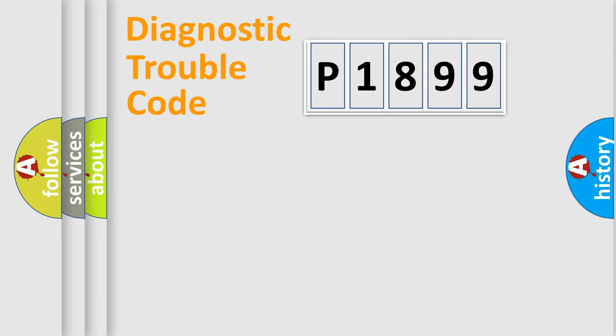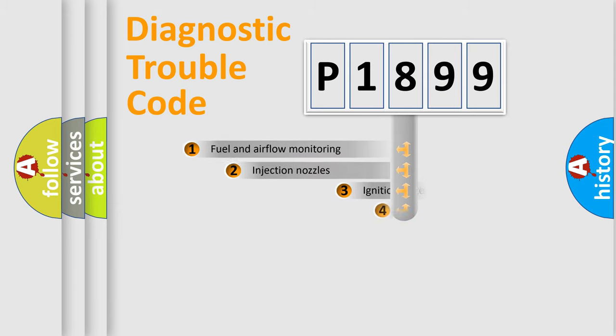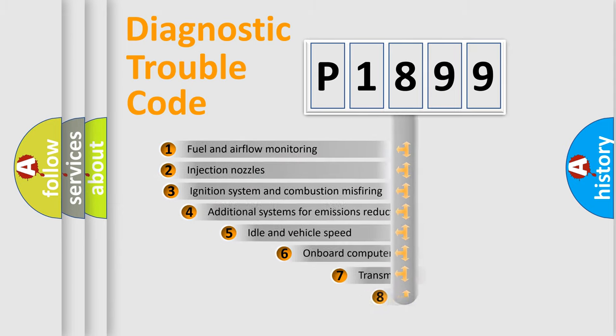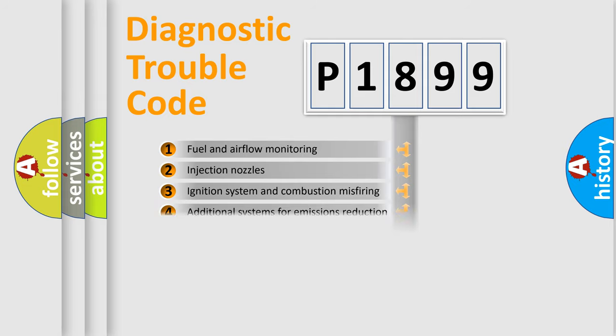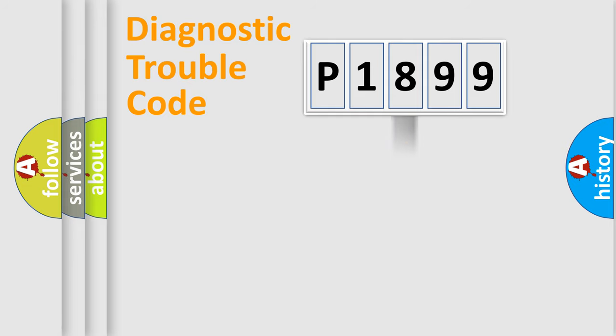The third character specifies a subset of errors. The distribution shown is valid only for the standardized DTC code.